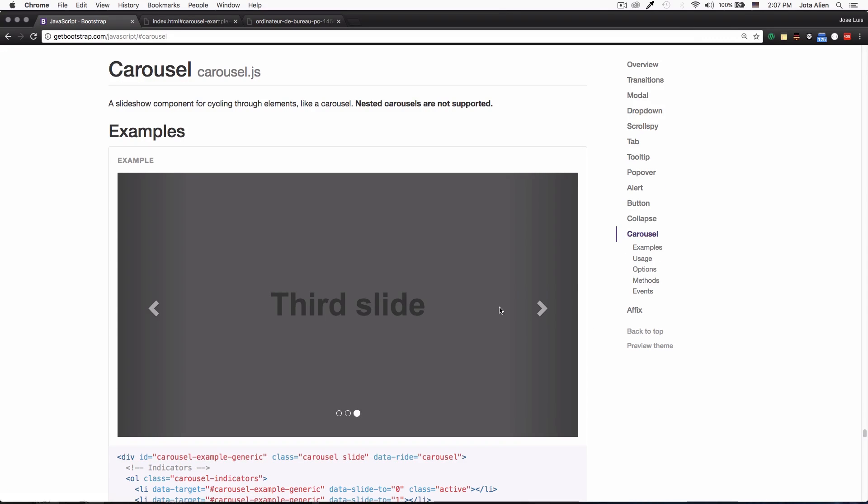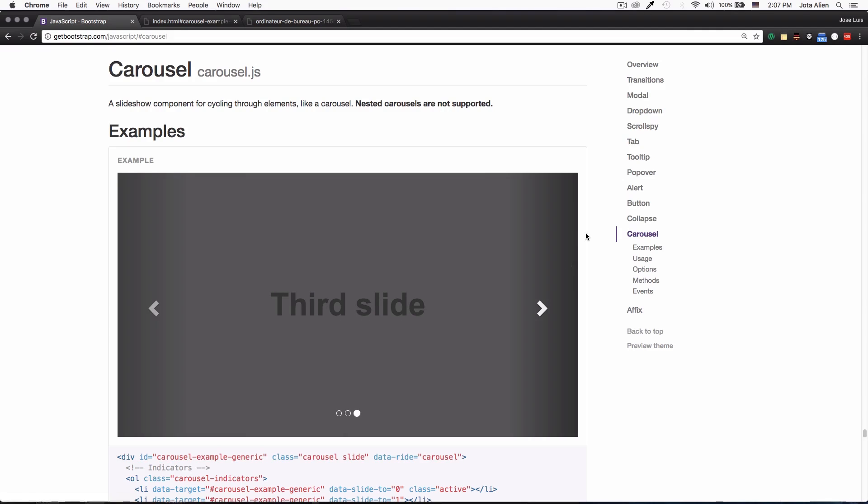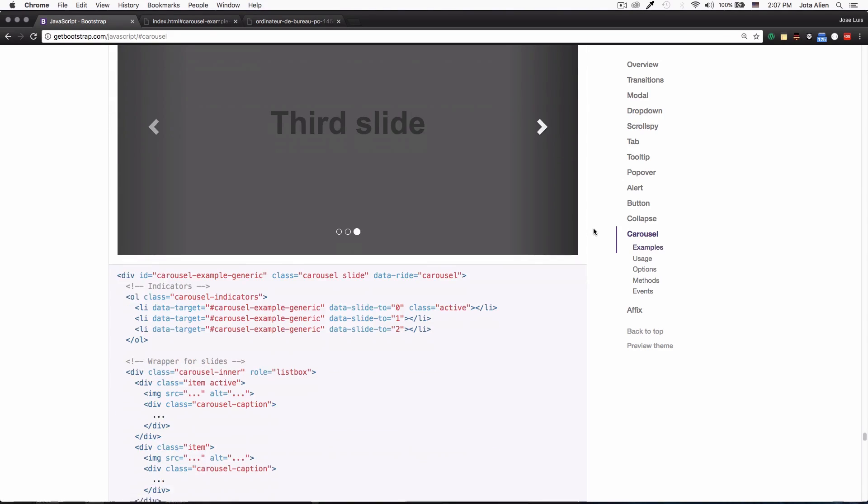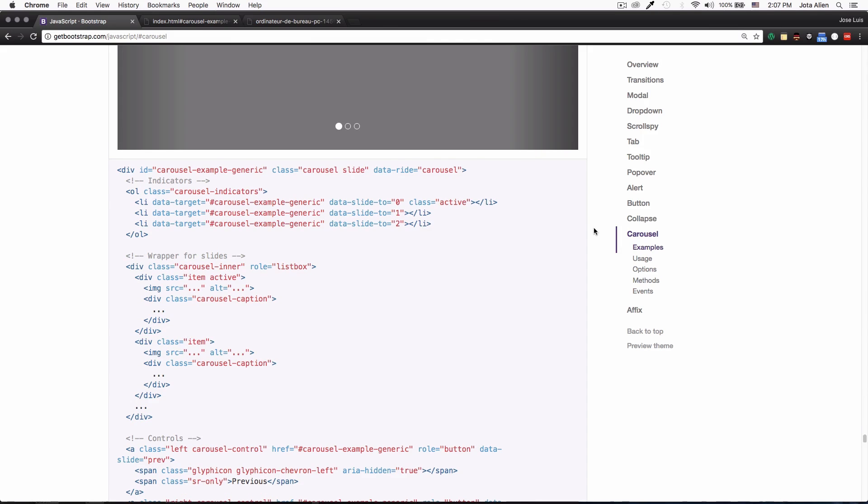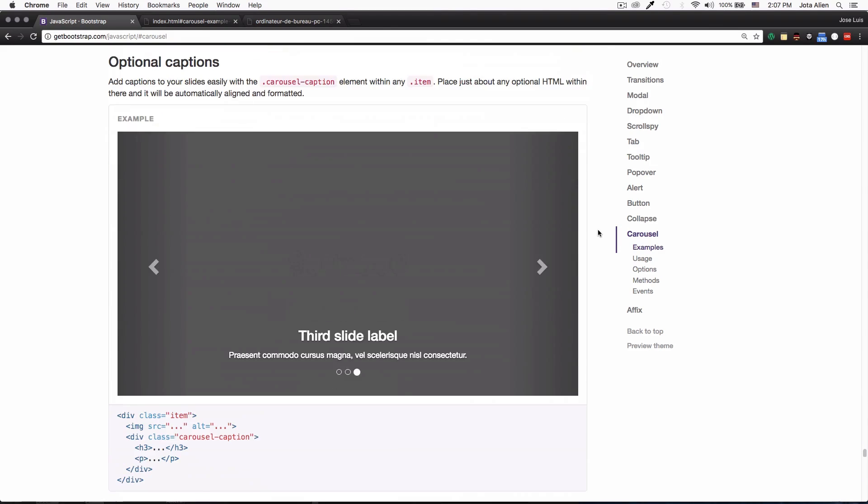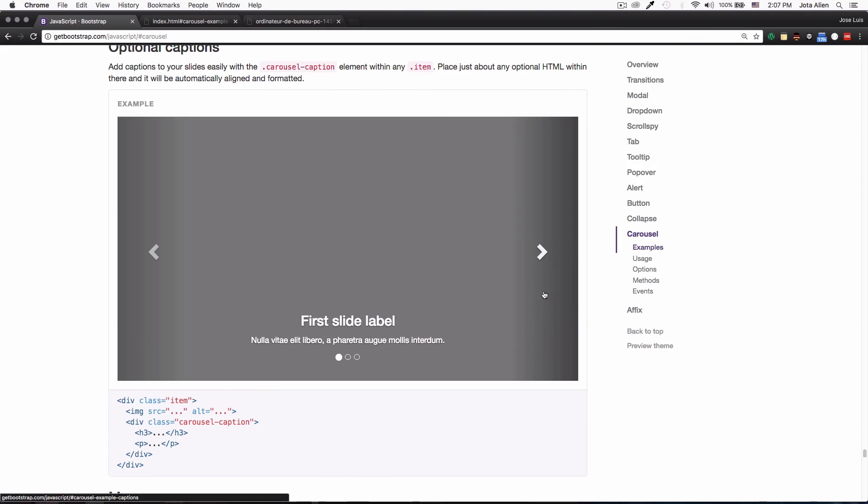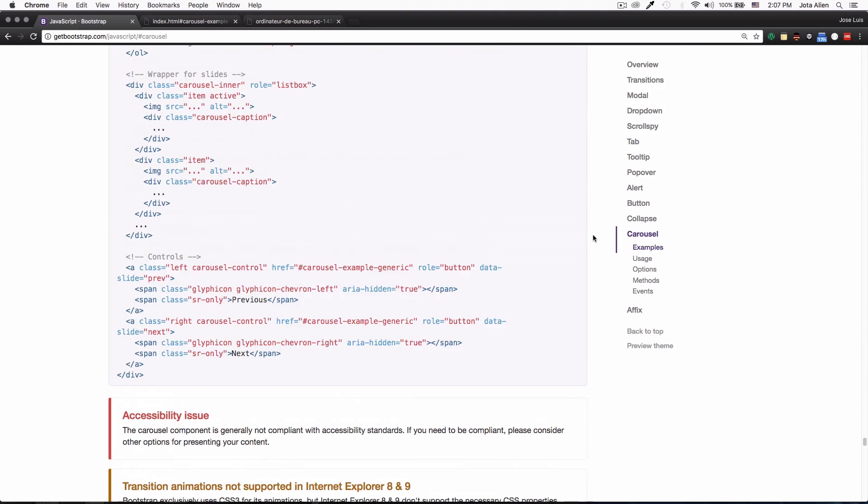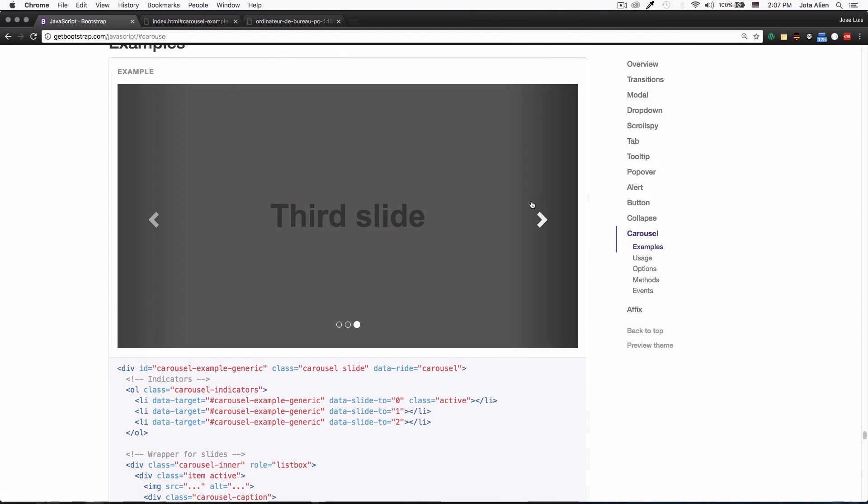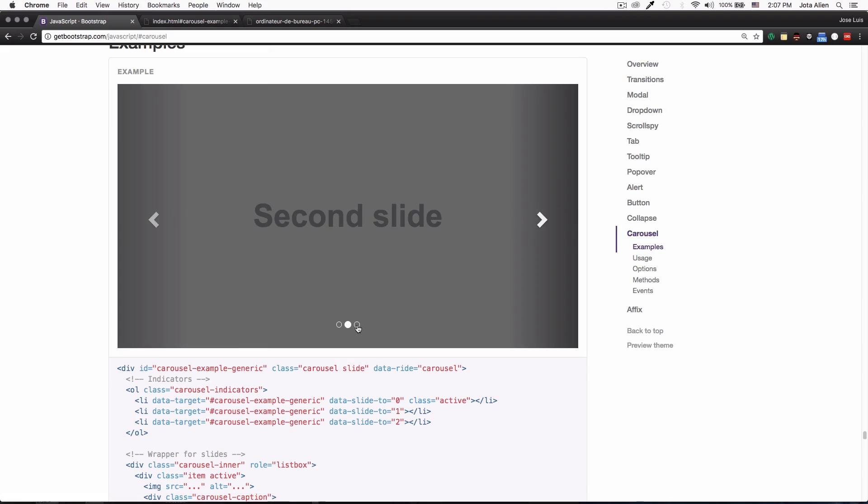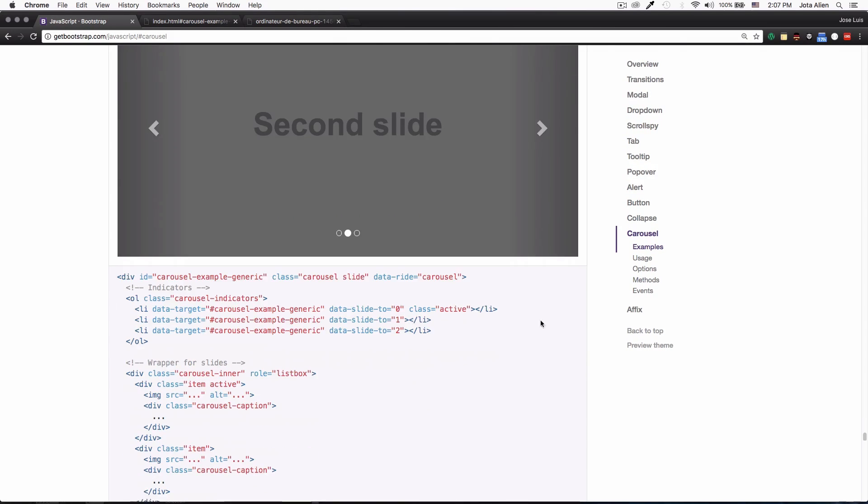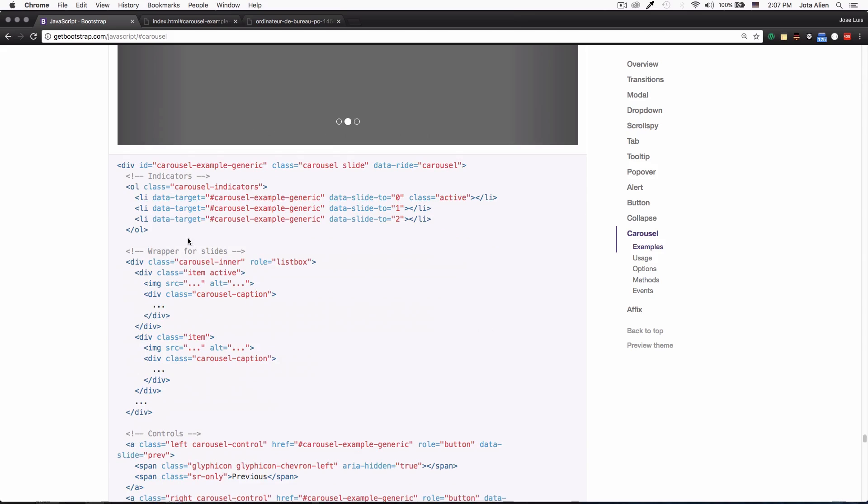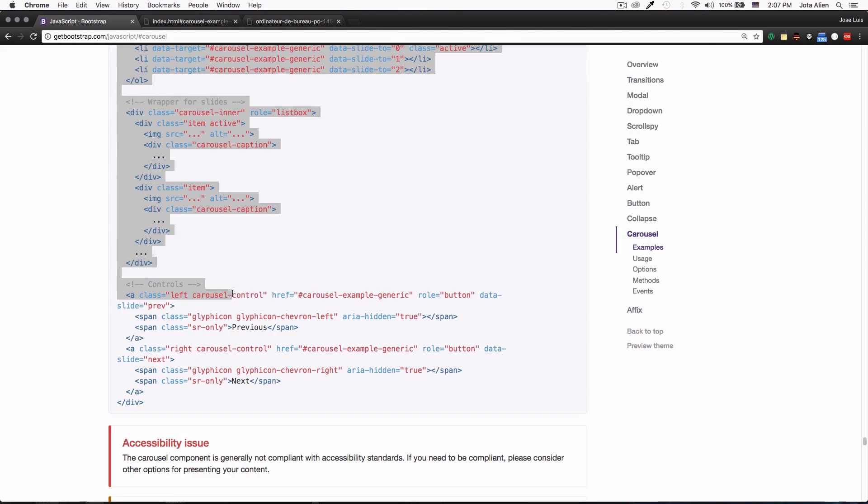And look at this, super simple, very easy to use. They are giving us the code already done here. You can keep scrolling down and you have more options like adding captions which is very cool. But for now I'm gonna use the simple one which is this one, just the photo, and we can slide it and we have here a little navigation. So I'm just gonna copy this code.